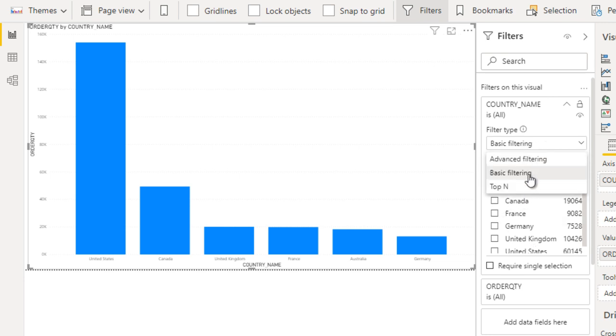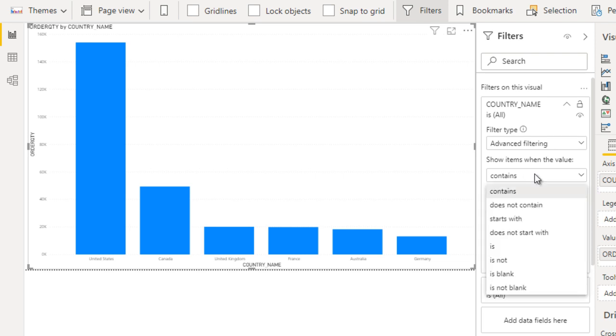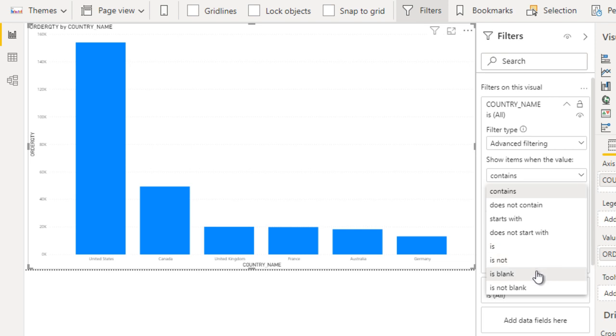Now go to advanced filtering. In advanced filtering you can specify AND and OR conditions. Here you can see options like contains, doesn't contain, starts with, doesn't start with, is, is not, is blank, is not blank. These are the label options.